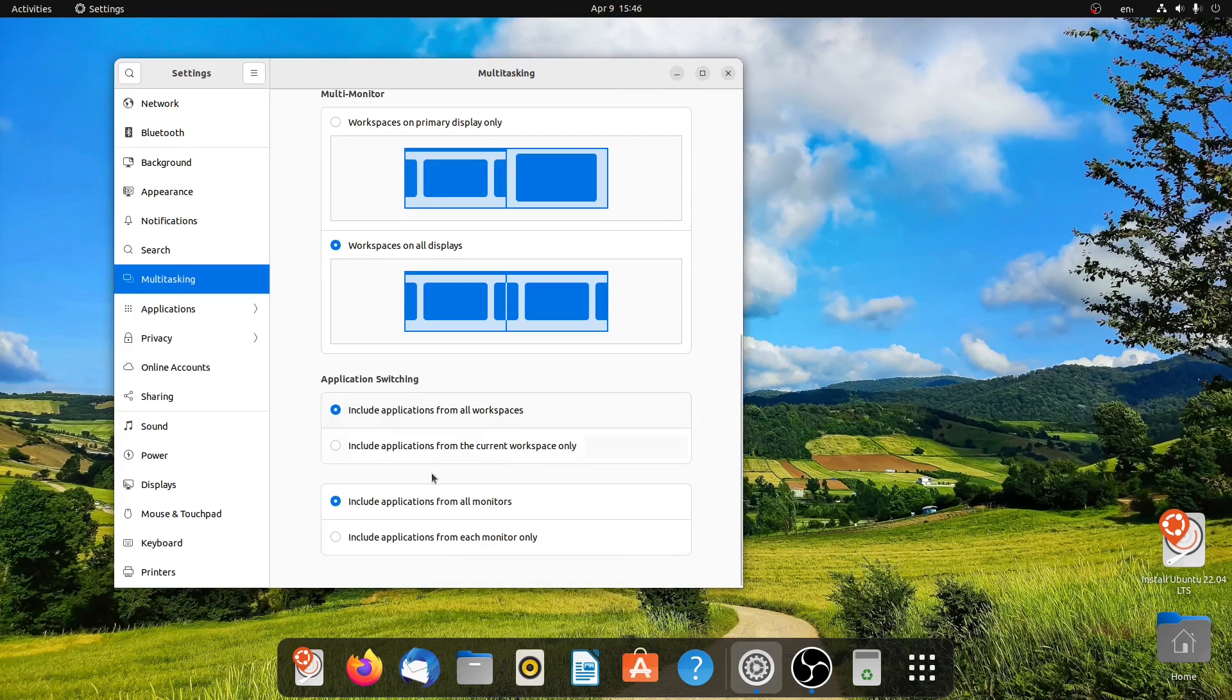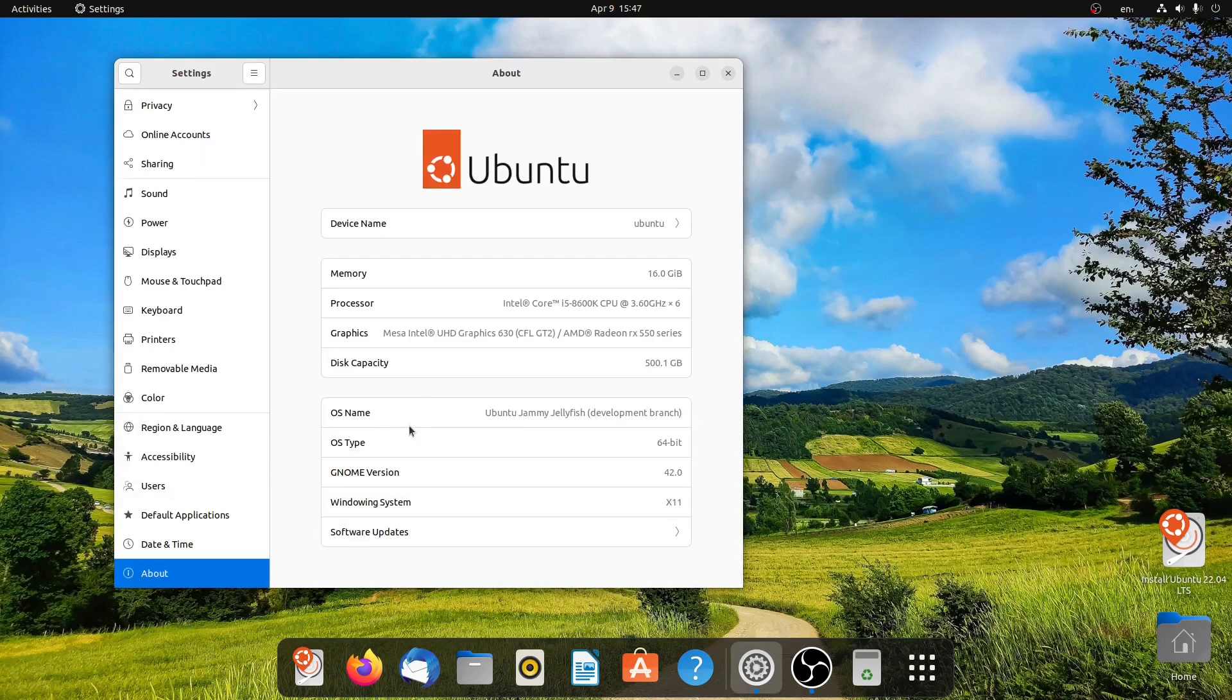And there are some other settings as well, and there is the about section. As you can see, this Ubuntu Jammy Jellyfish is using the Gnome 42 version.